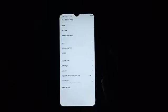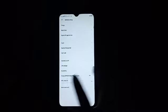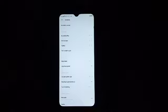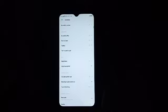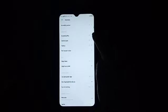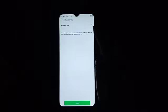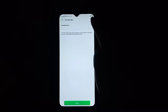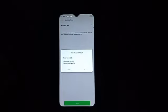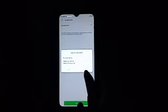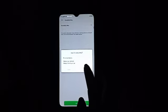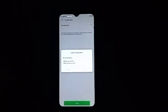And then after that, click on Accessibility. Here, click on Accessibility Menu. Then from here you have to turn it on, and then here you have to click OK.